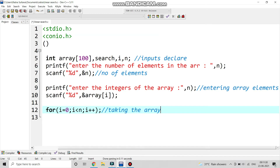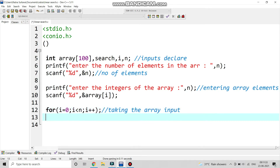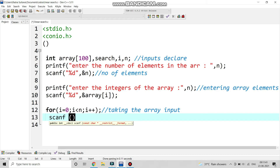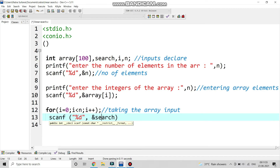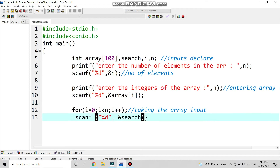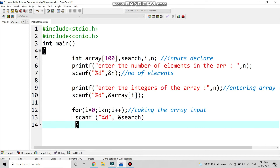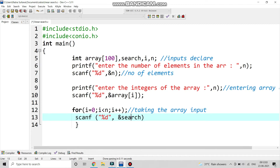This for loop part is for taking the array inputs. So we write it here. In the next line, scanf %d search — we also need to take the search element as input.